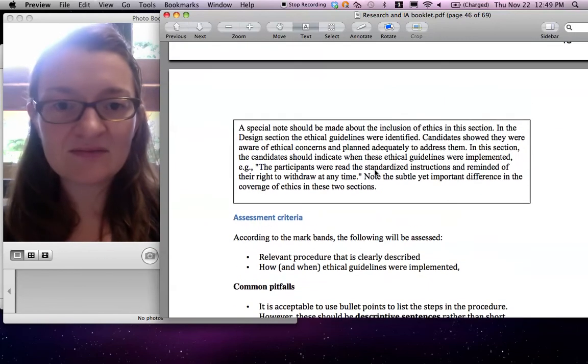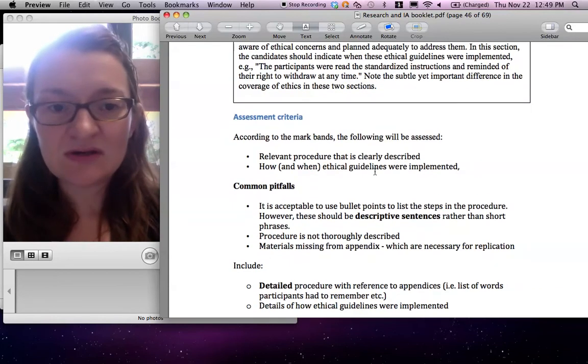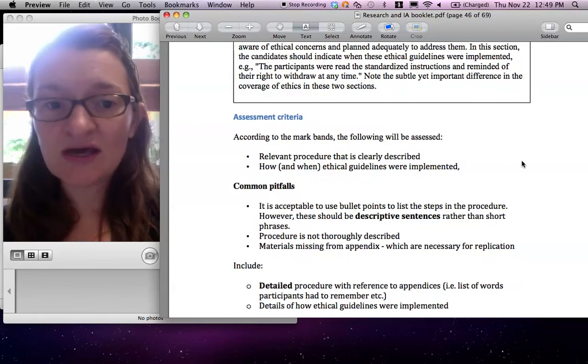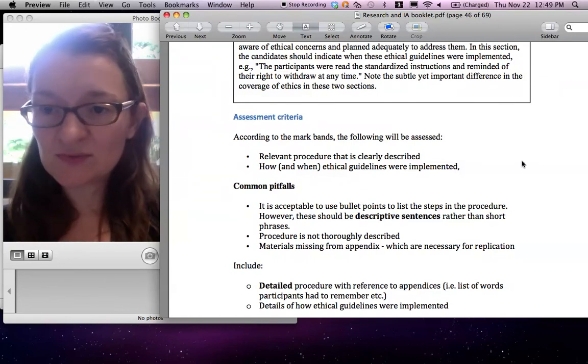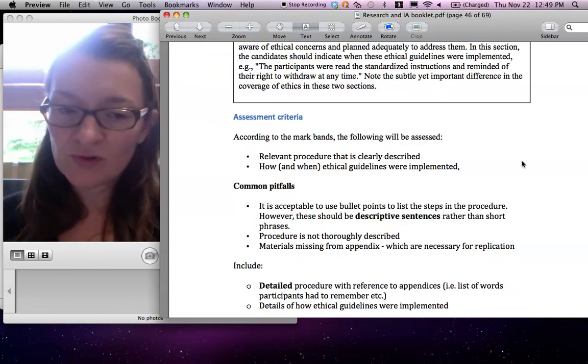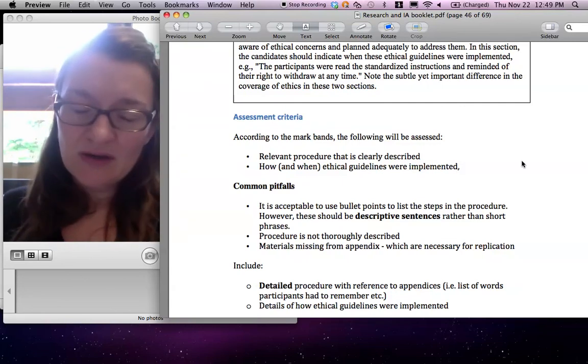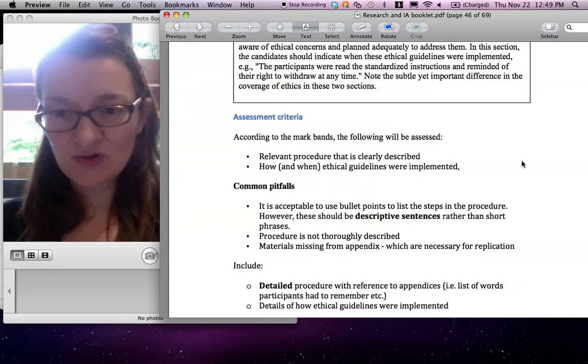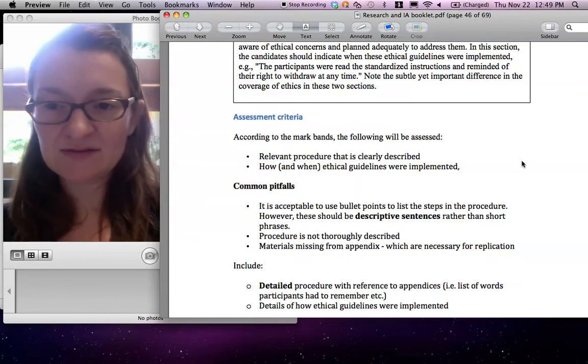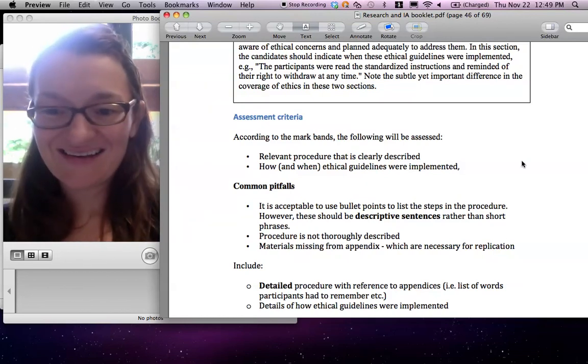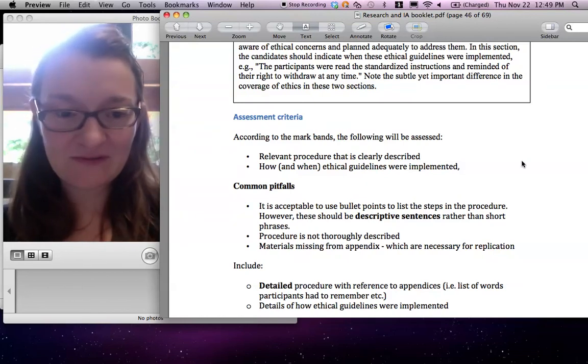And that doesn't need to be extremely long either. It's okay to write bullet points because it might be very clear or numbered points. But it needs to be descriptive sentences. You can't just say sat down or anything like that. You need to be descriptive.